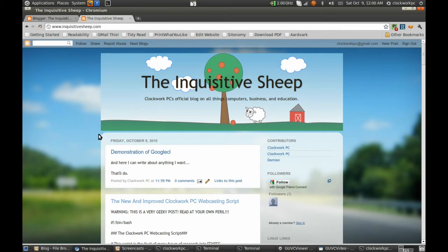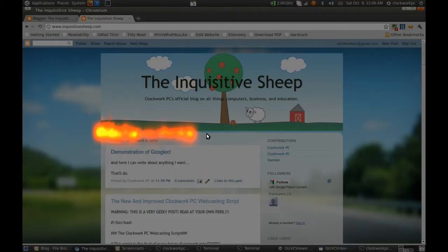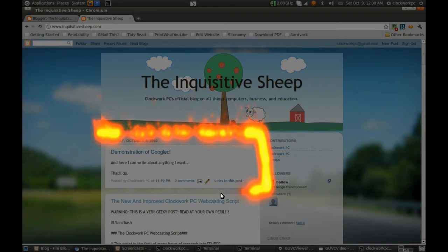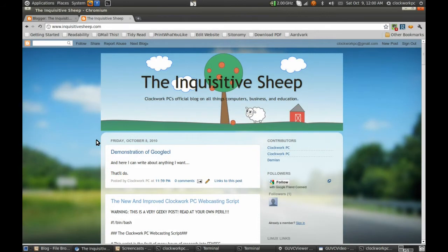This deserves a ring of fire. Here we go. Ring of fire for the demonstration of Google command line. Hurrah!